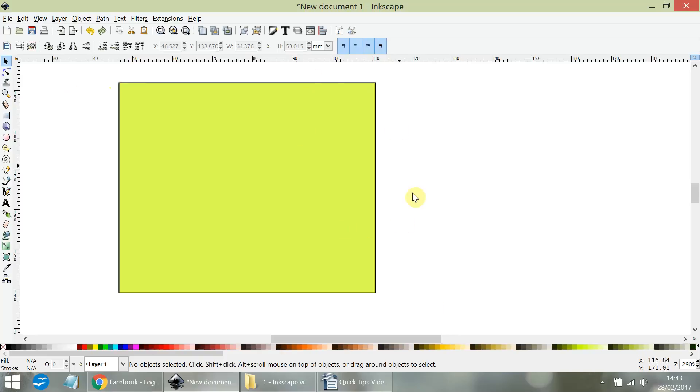You'll see on the screen we have a large green square with a black outline. That's known as a stroke in InScape.